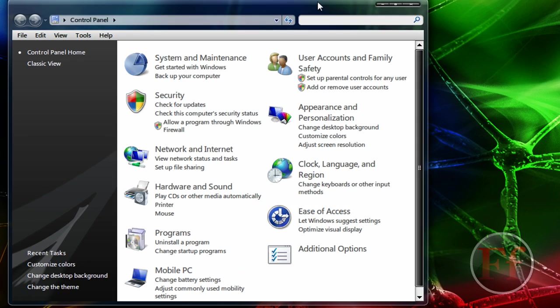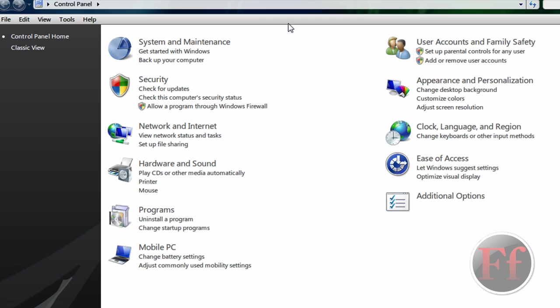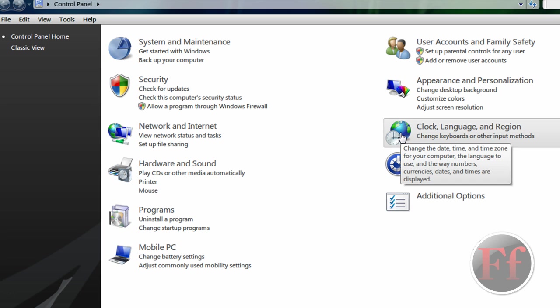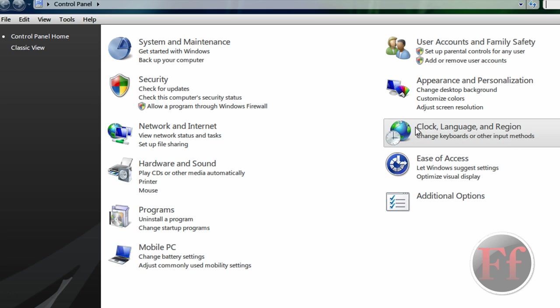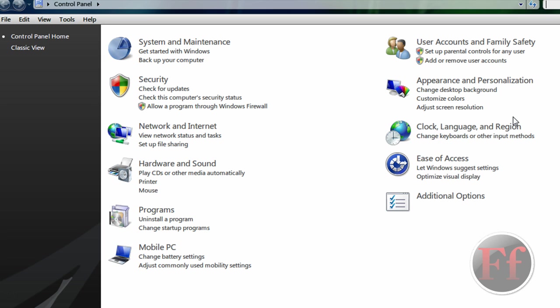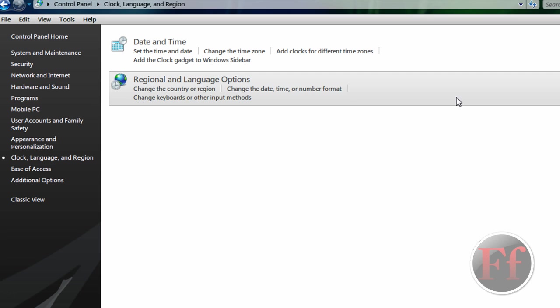OK, so we're now inside our control panel. If you have it in classic view, just click control panel home. That way it's easier to organize. Now you will go to the setting that says clock, language and region. Click that.